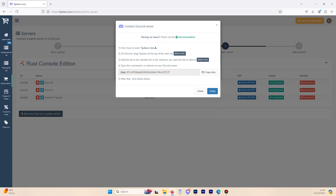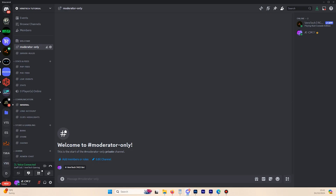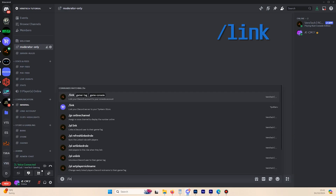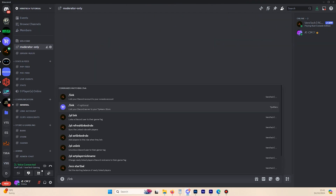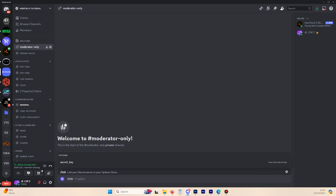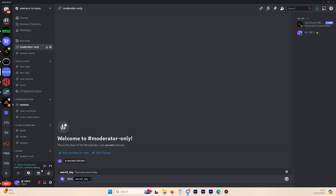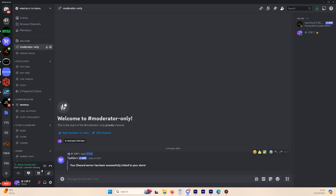Finally, we need to link the bot. If we use the Copy Key button here, we can copy this to our clipboard — and note the command at the very beginning is slash link. This is the command we need to use in Discord. So I'll go ahead and copy my key, head back into Discord, enter the command slash link, and ensure you click the Tip4Serve bot — it can be identified by the Tip4Serve logo right here. You will see the option for the secret key. Click this and a text box will appear for the key we copied. Simply paste that, hit enter, and you will see that your Discord has been successfully linked to the store.